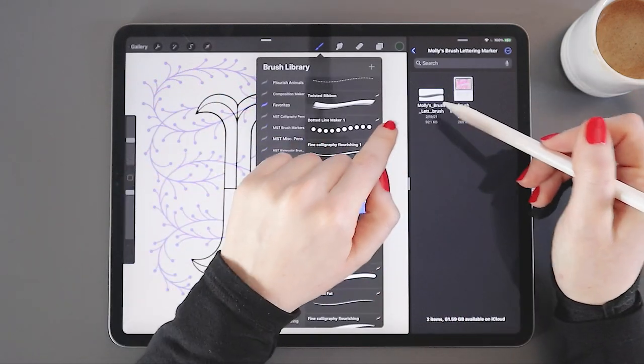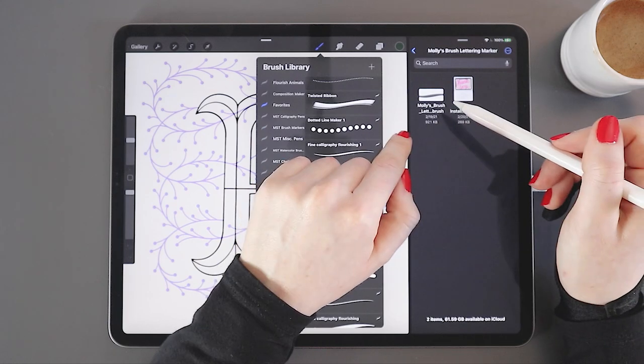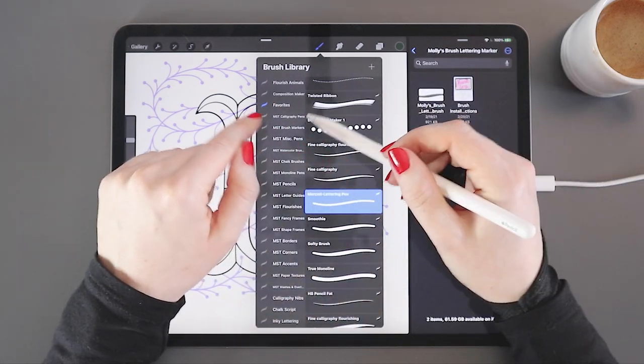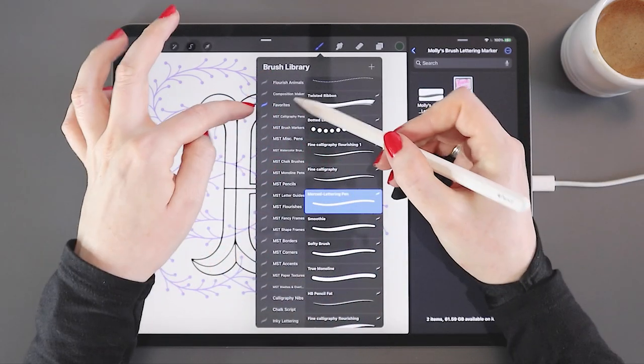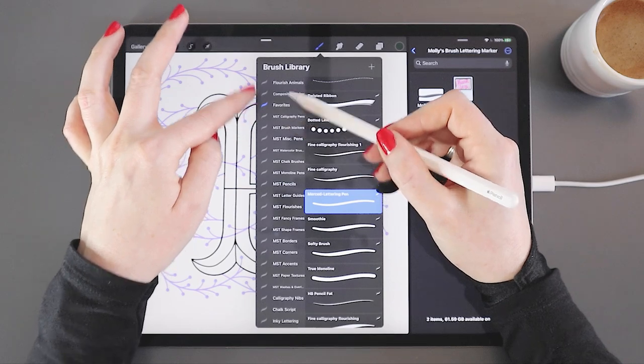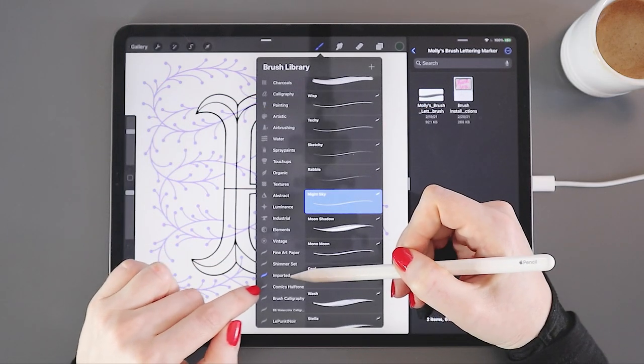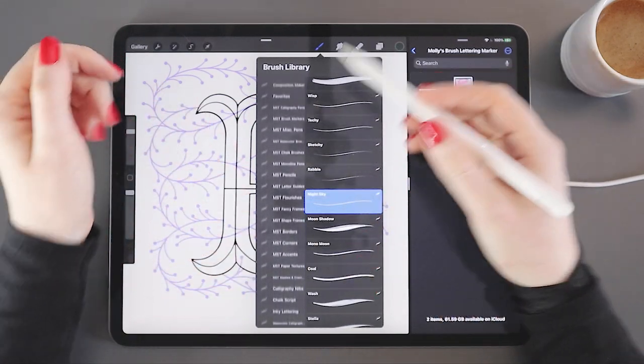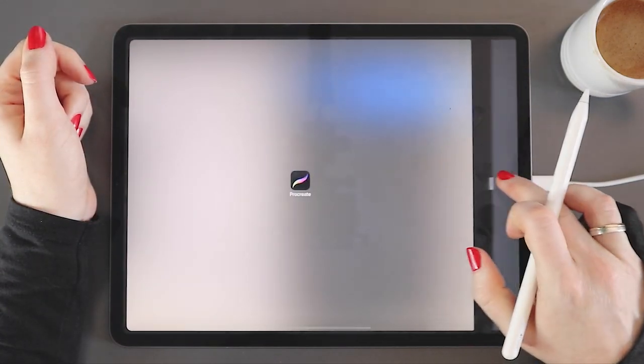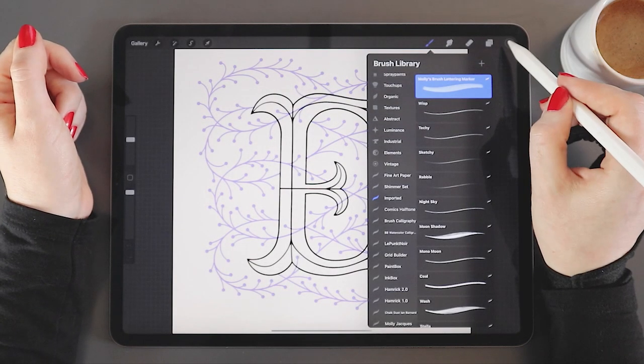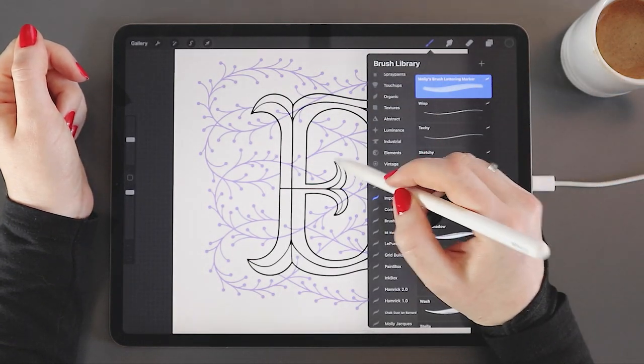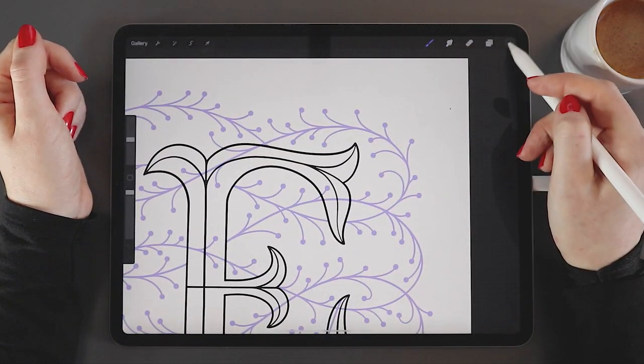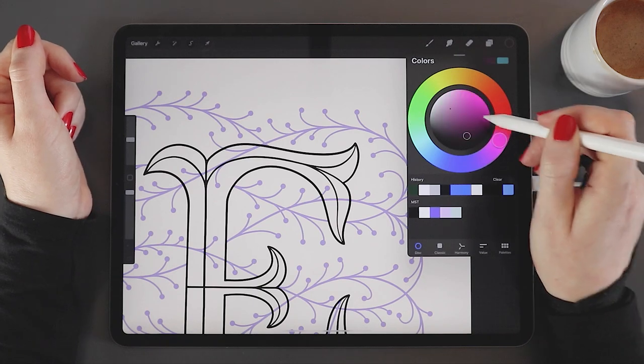And that marker got instantly added into a folder called imported. Had this been a brush set, I could have tapped it and it would have popped over here as its own brush library. It wouldn't be in the imported folder. It would have its own folder. Now I can close my files app by just dragging the center toggle all the way to the side. And I can test out my new marker.